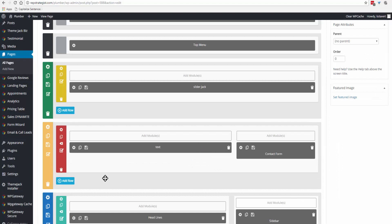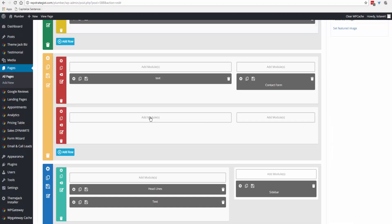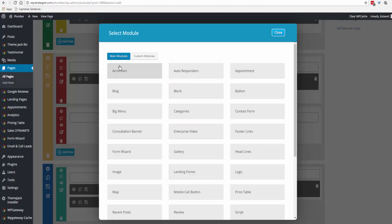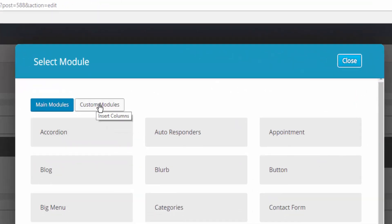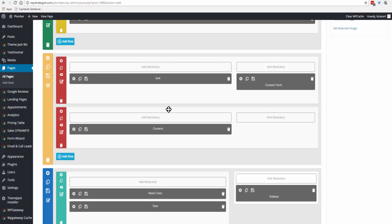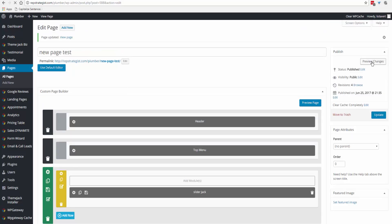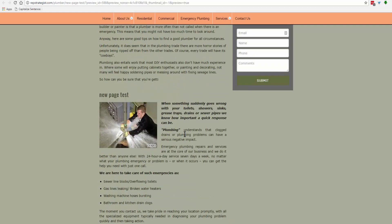Now let's import a module. We've added a section, and now we'll add a module. If you look at the top, you can select from the main modules listed there, or come and click on 'Custom Modules' and select one of the modules you have saved from another site or another section of the current site. Then update and preview changes.